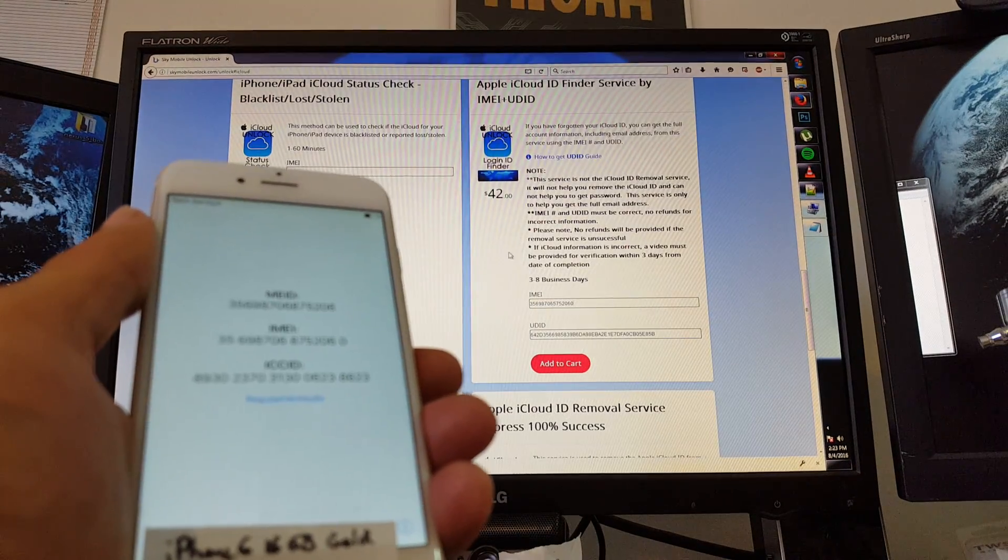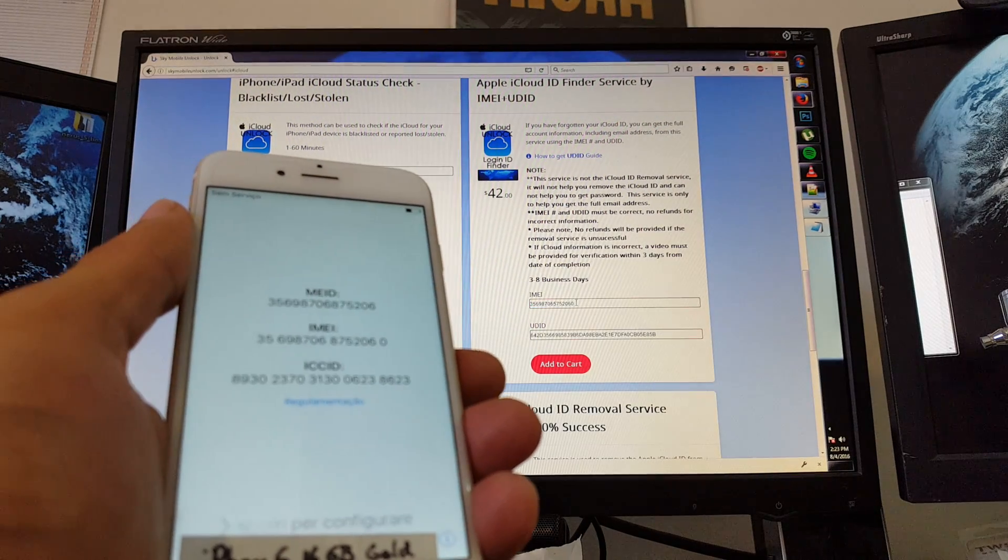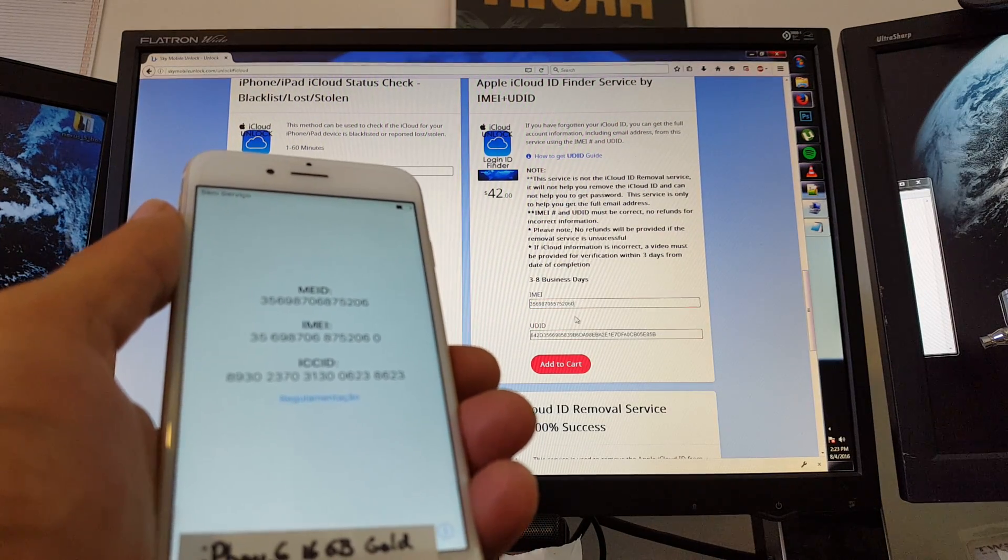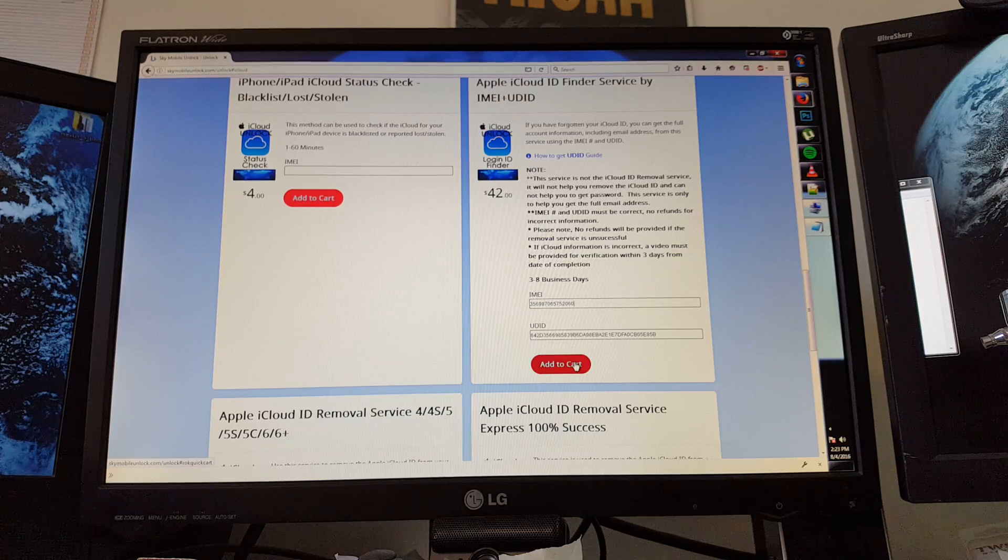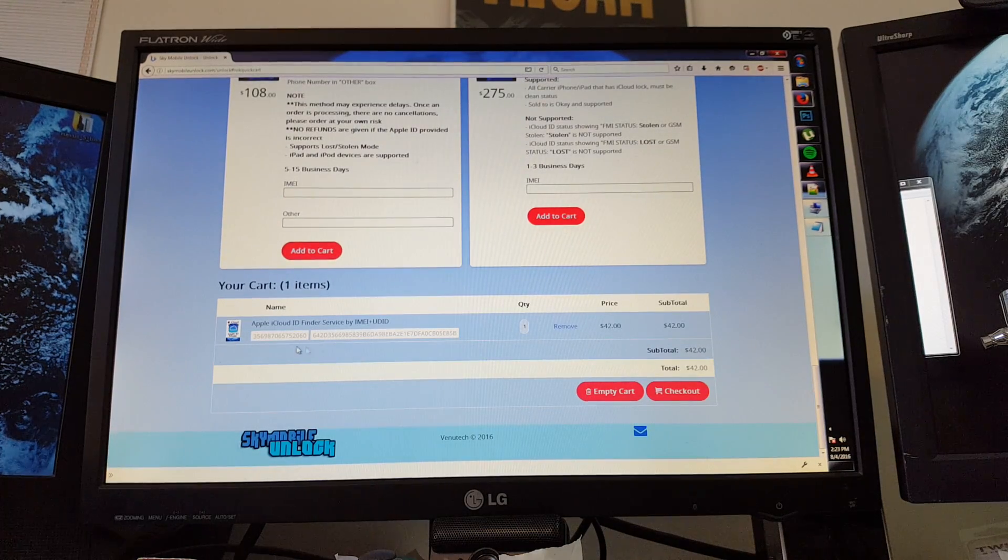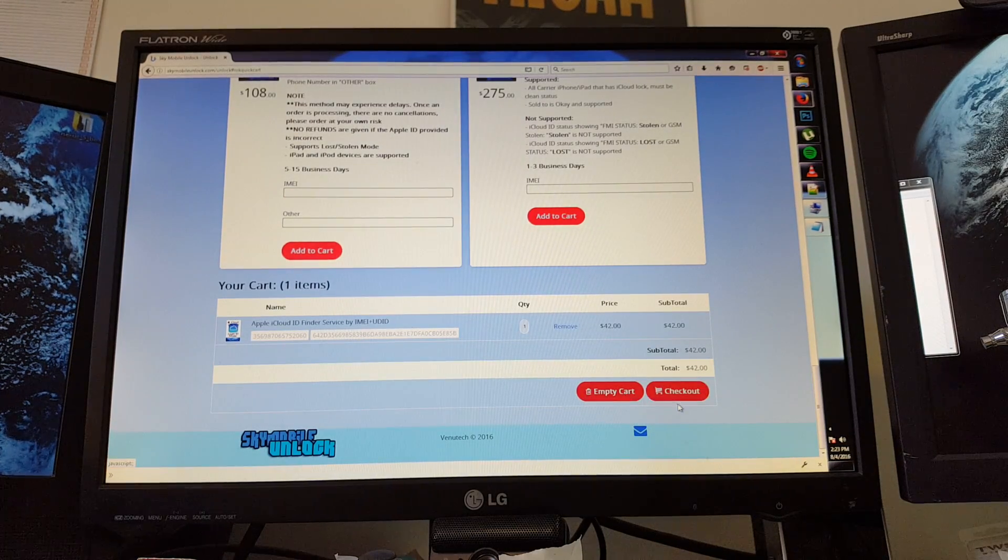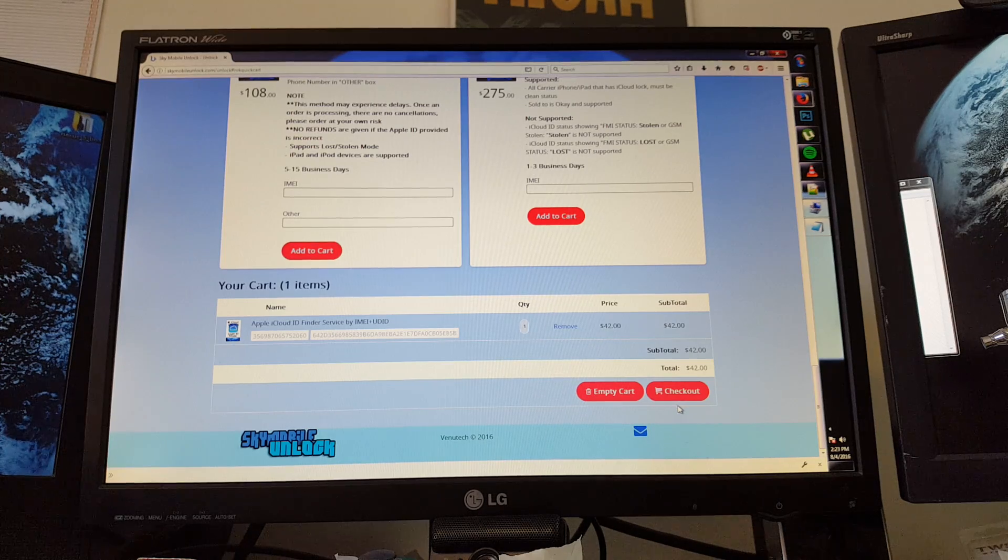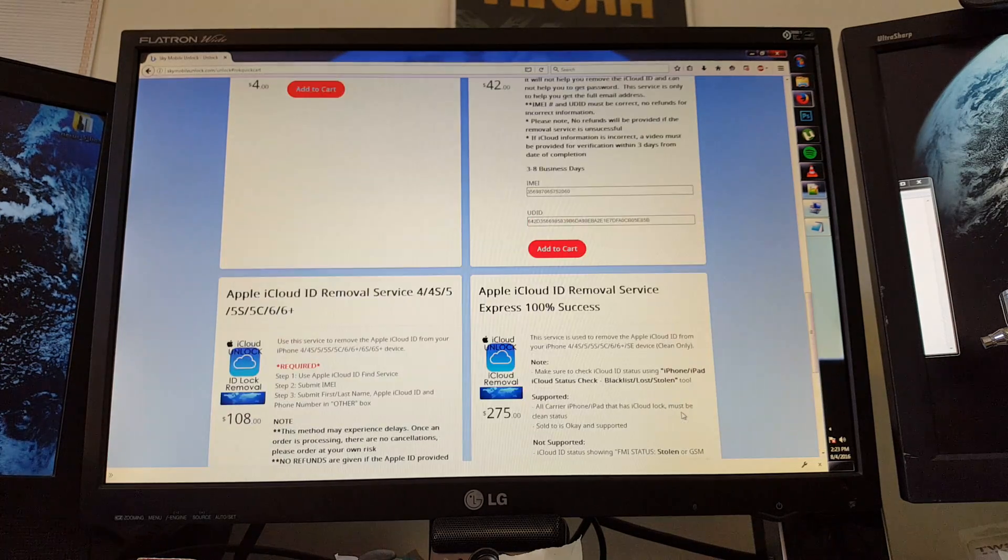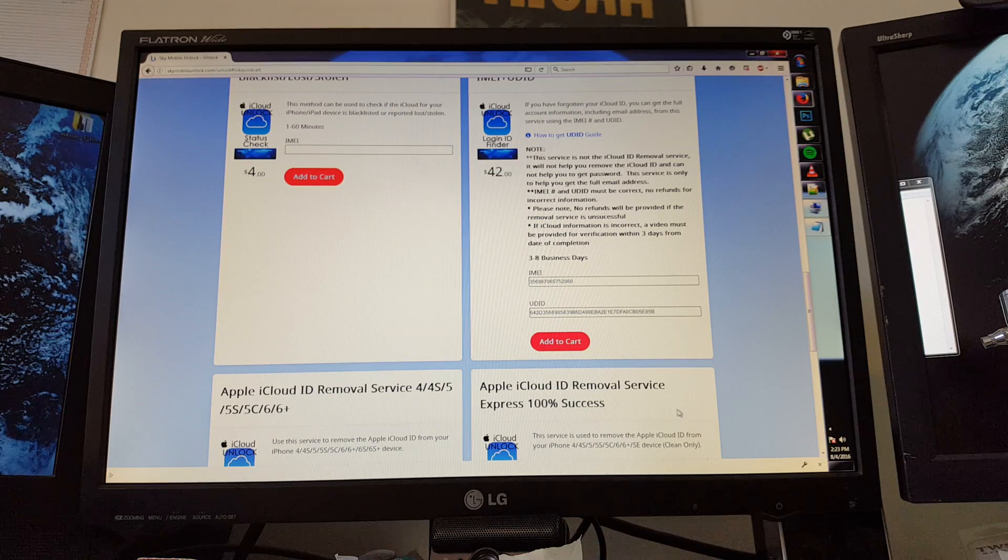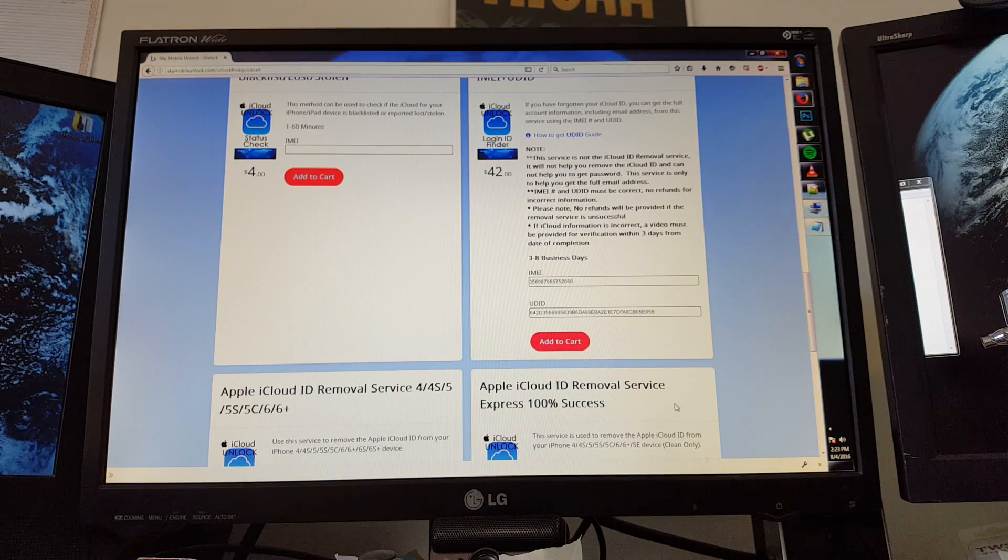Okay, great. So that's it. We have that input in there. And the next step is to add to cart. Your information will show up here, UDID and IMEI. Once you're ready, you can simply check out. This process does take 3-8 business days, so please be patient.